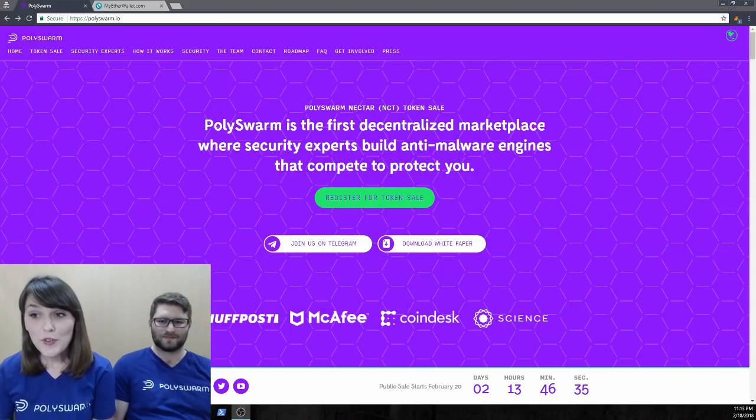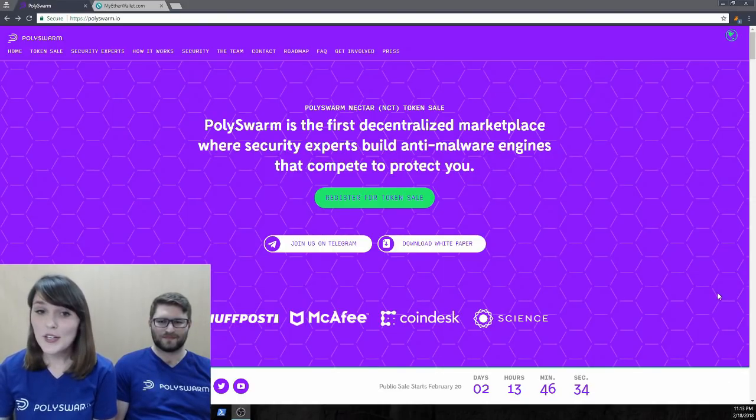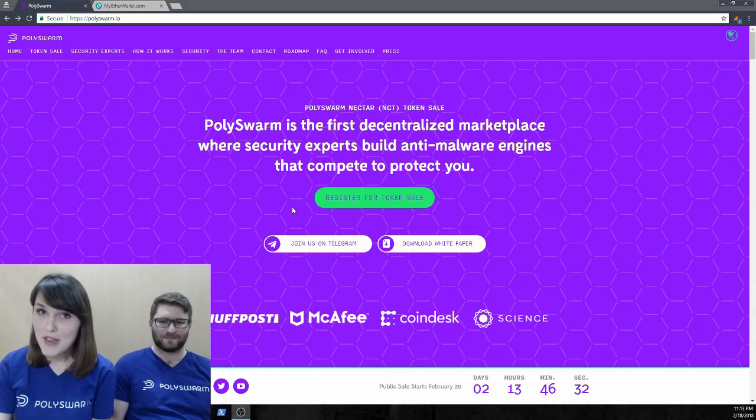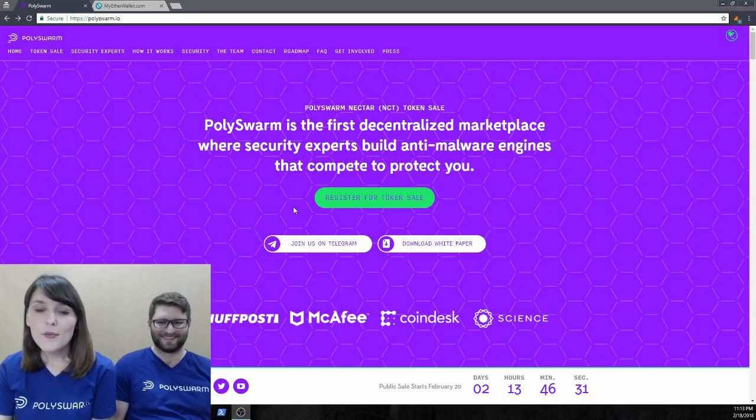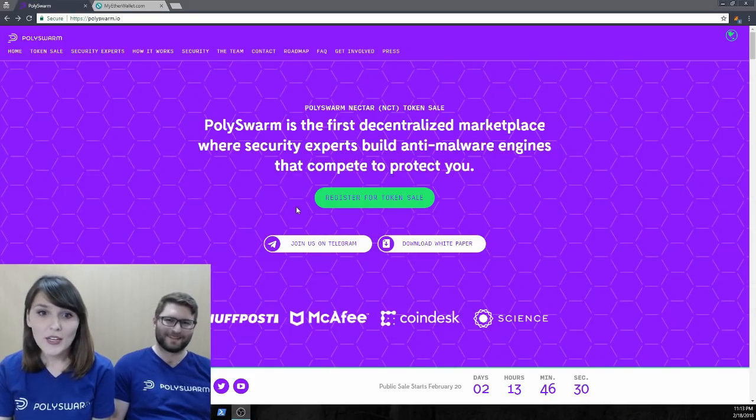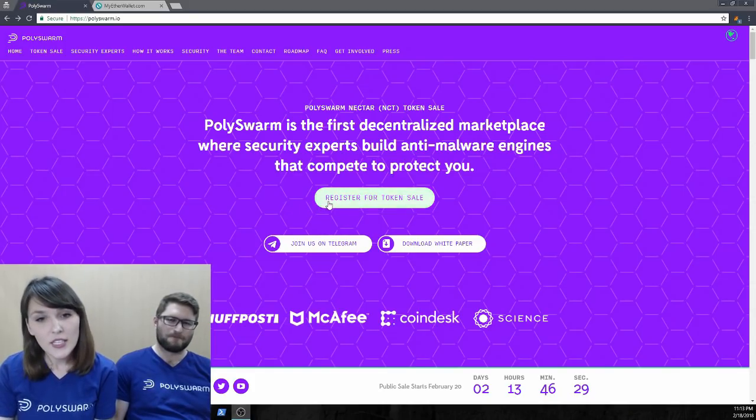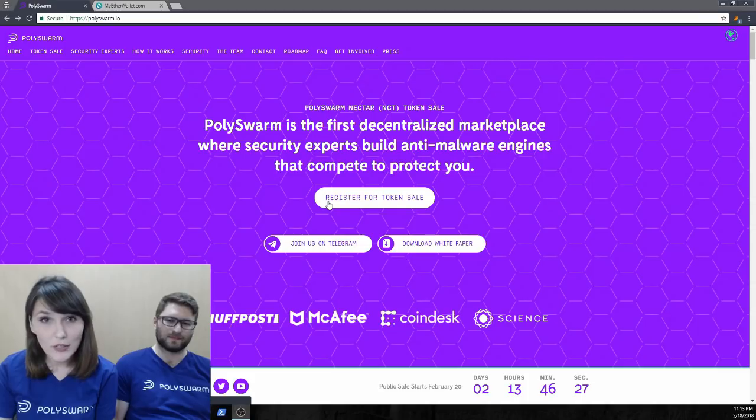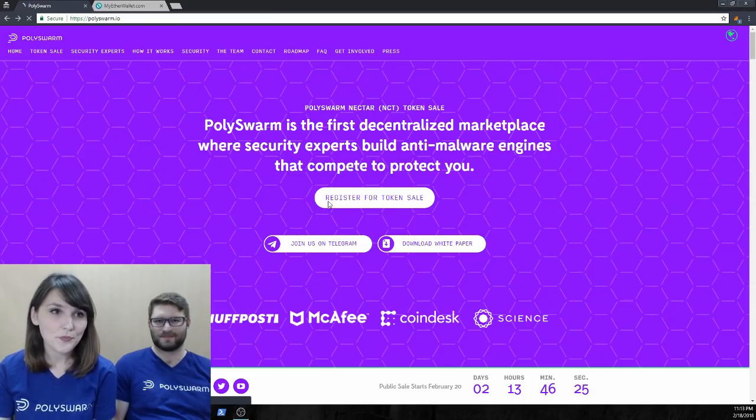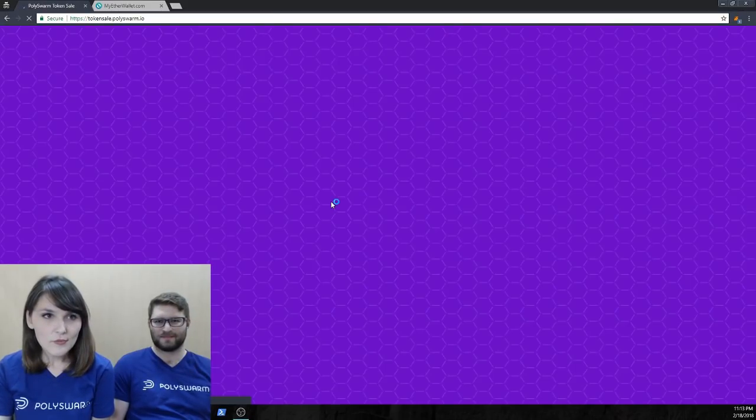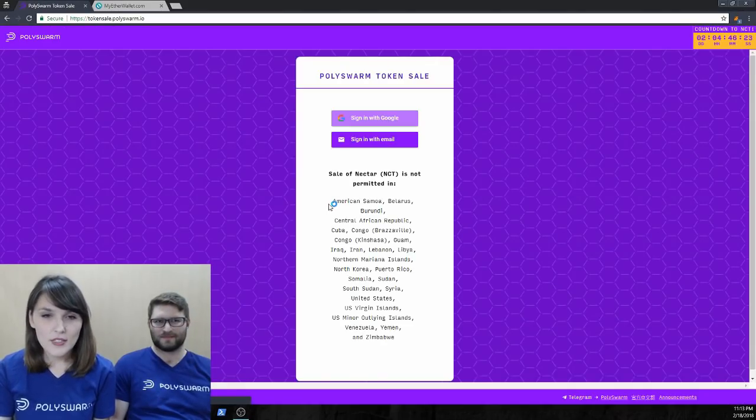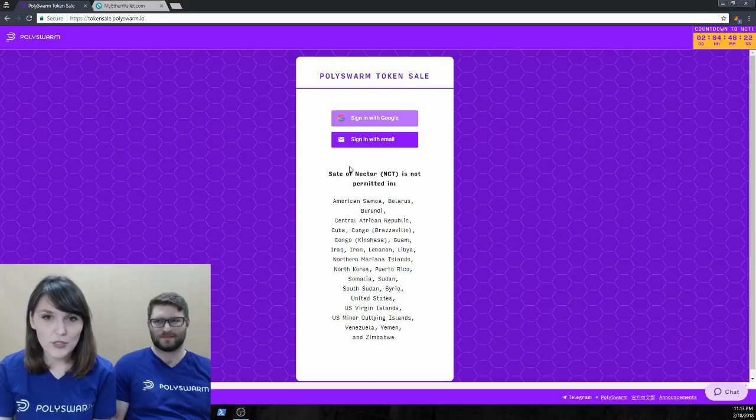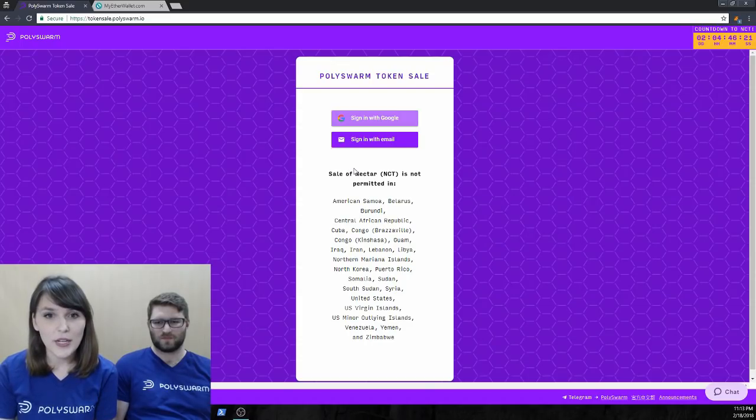Alright, so we find ourselves here on our homepage, which I'm sure you've seen many times. We're going to jump right in, so just click here on the register for token sale button right in the middle of the page, and this is going to jump you to the sign-in page.